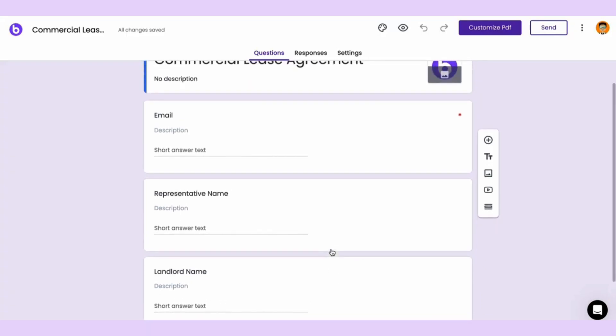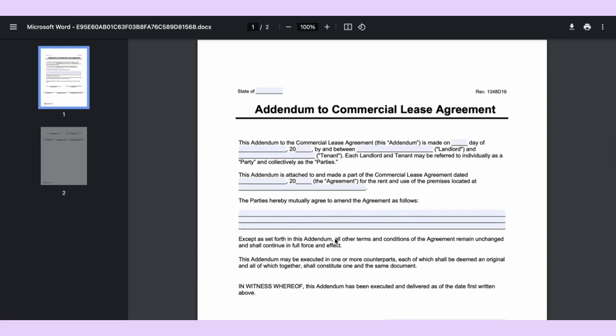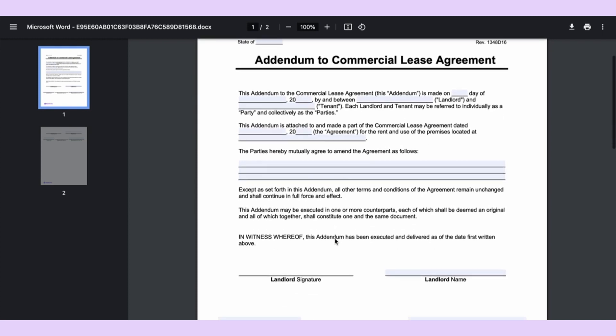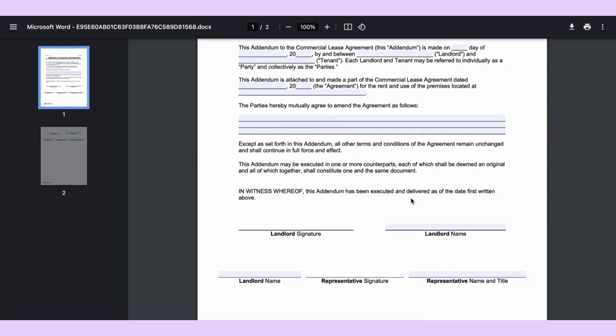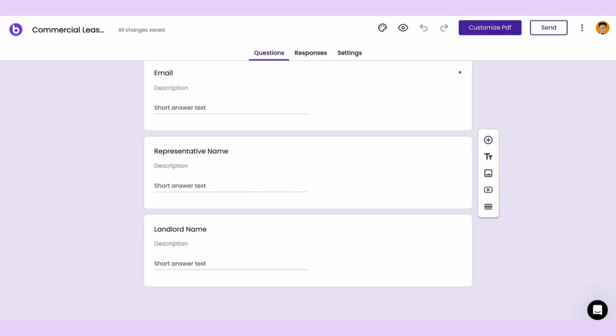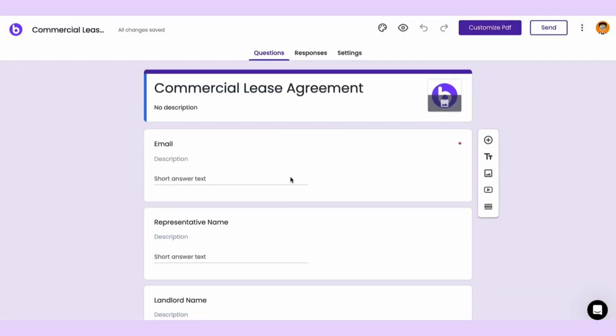Bolo Forms can also create custom contracts using form submissions. With other tools, you'd have to fill out every field in this lease agreement by hand, but not with Bolo Forms. All you need to do is create a form with all the variable fields in your contract, like names and signatures.